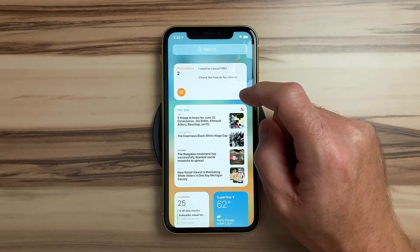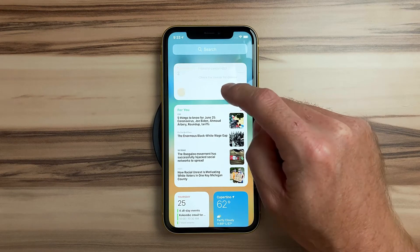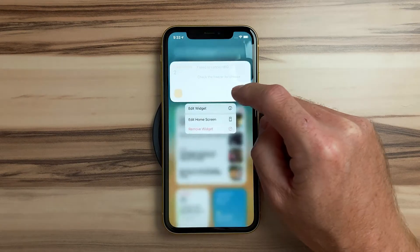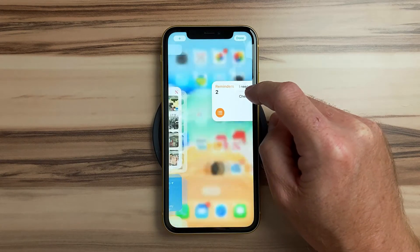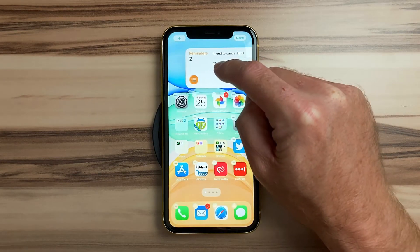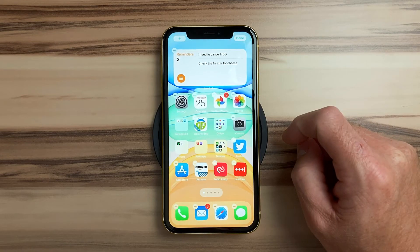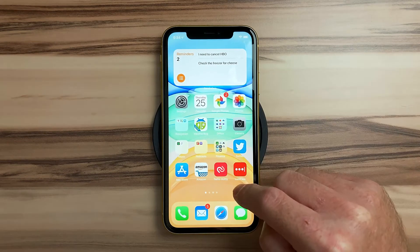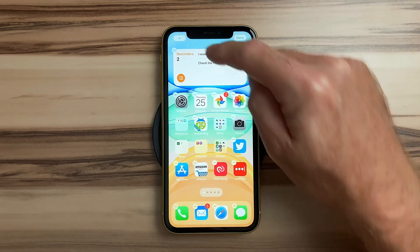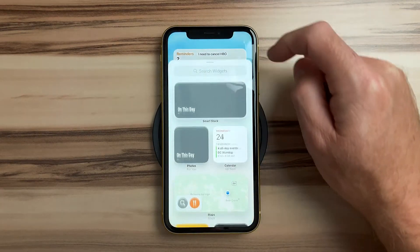A great thing about widgets on iOS 14 versus iPad OS 14 is that you are not confined to the home screen. You can drag an existing widget out of today view or enter jiggle mode and hit the plus button.